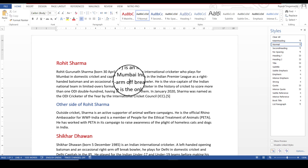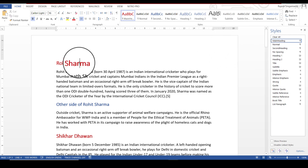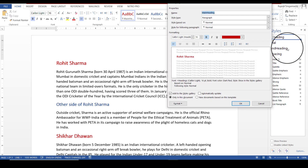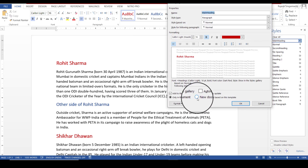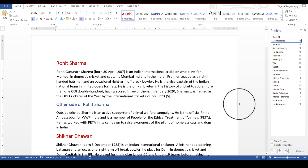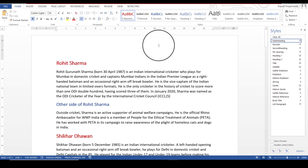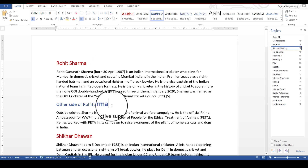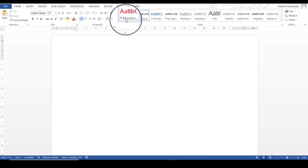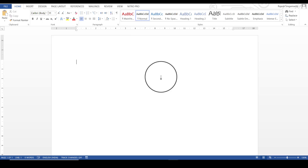If I require styles created in one document to be available in every new document from now on, I need to select the style I want, click Modify, and select the option 'New documents based on this template,' then click OK. In this case, the main heading will appear in every new document I open. Let's see — I open a new document with Ctrl+N, and the main heading is already there. This saves a lot of time and keeps documents consistent.